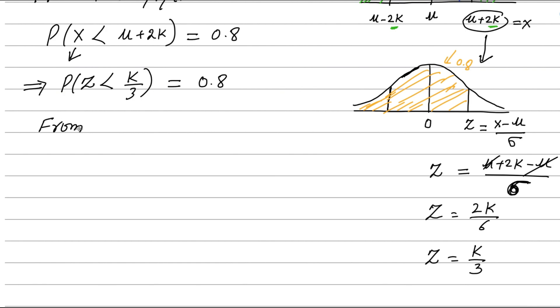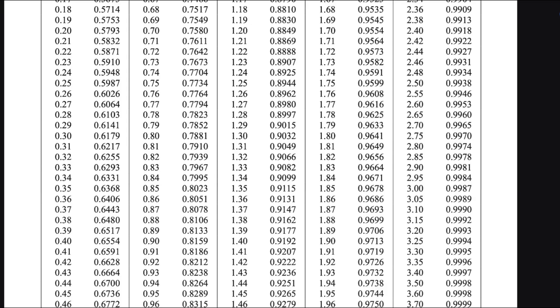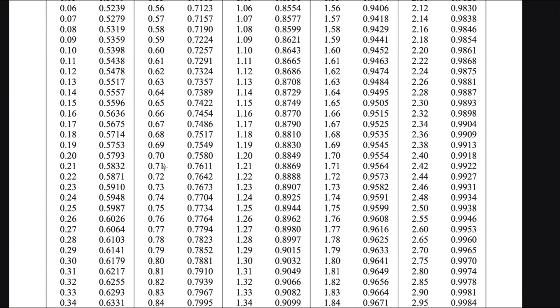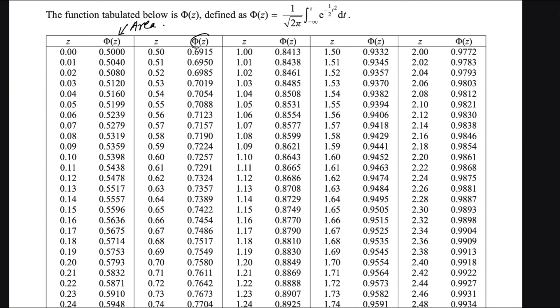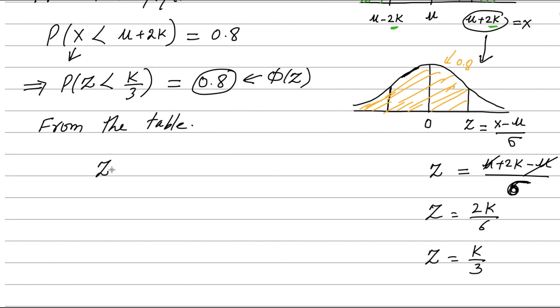From the Z table, since the area is 0.8 — represented as phi(Z) — we look up 0.8. The closest value in the area column is 0.8, and the corresponding Z value is 0.84. Therefore, the value of Z from the table is 0.84.